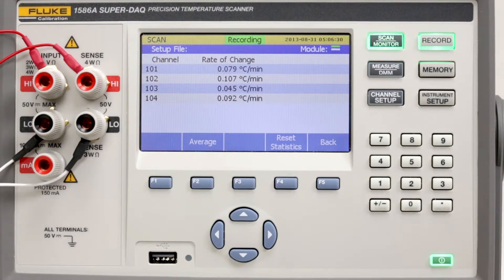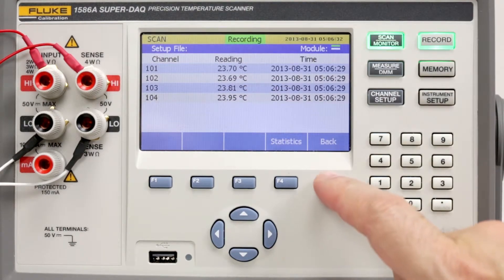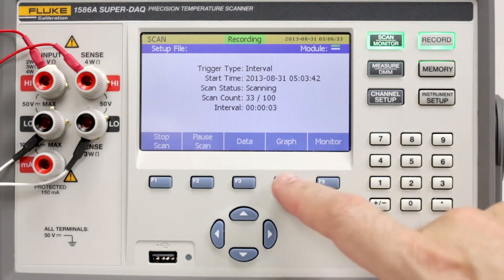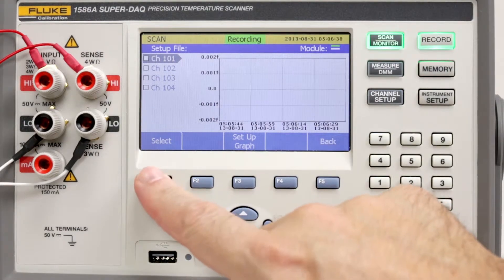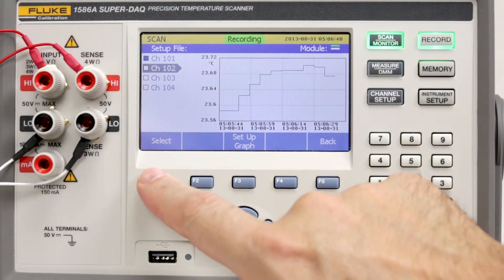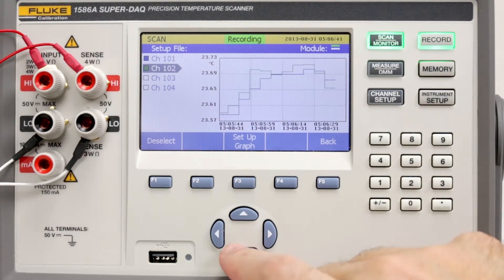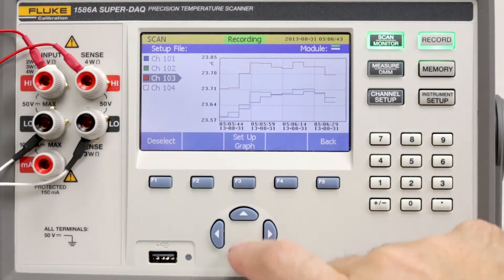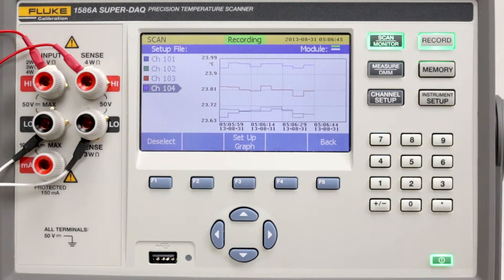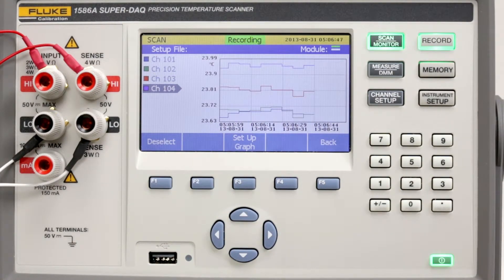Now let's look at a graph of the scan data. Select back and then graph. Next, select the channels to graph. The 1586 can graph up to four channels simultaneously in different colors. This graphing feature is a great way to check real-time status and trends of temperature scans.